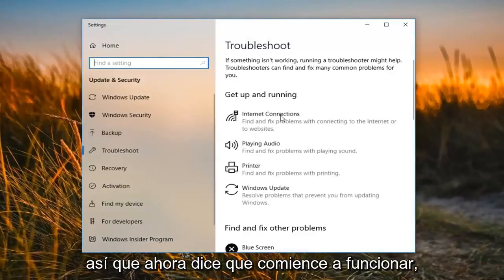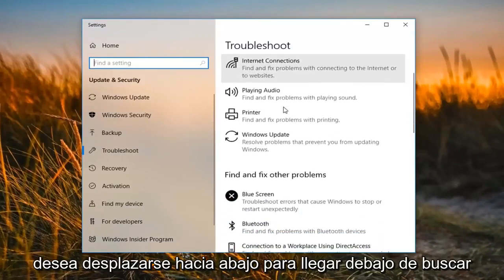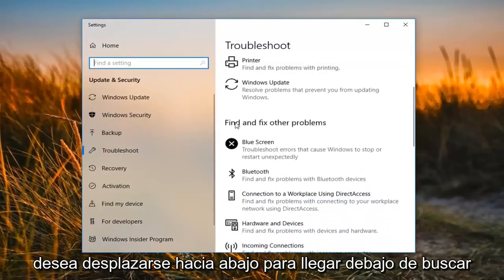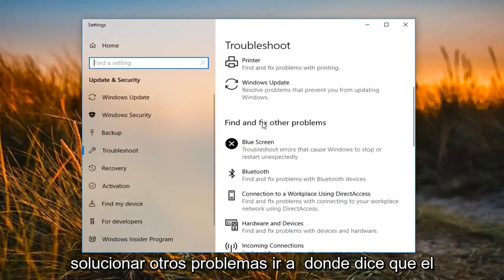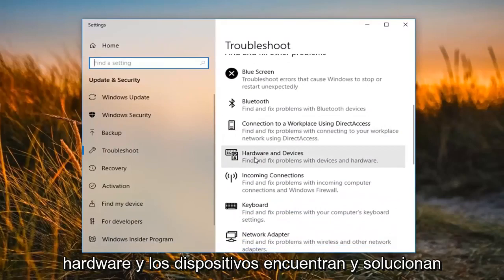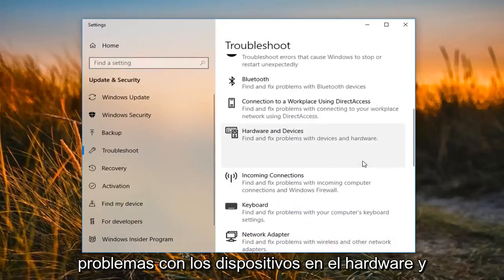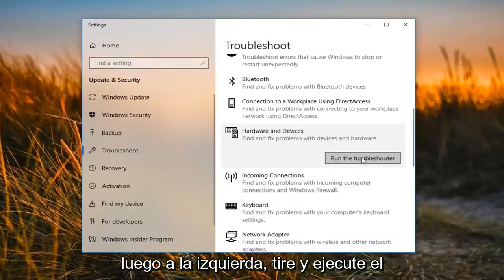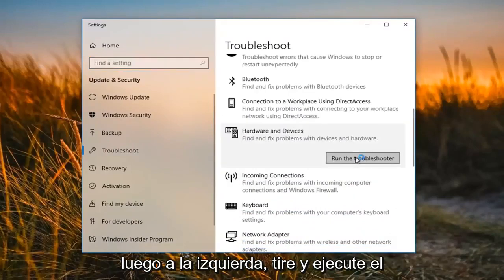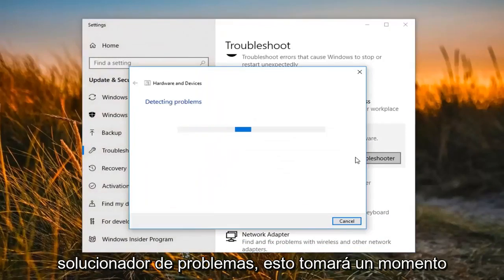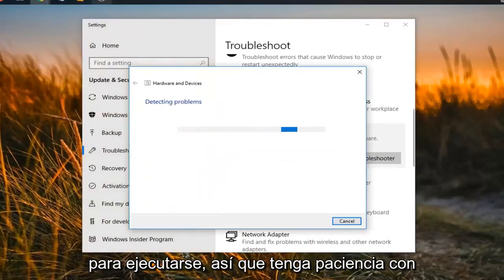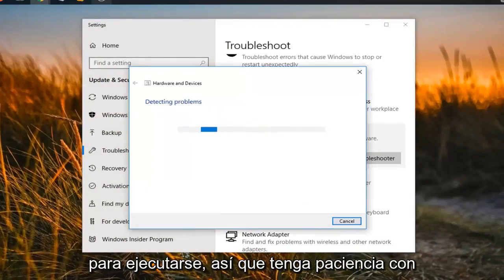Now it says 'Get up and running.' You want to scroll down until you get to 'Find and fix other problems.' Go to where it says 'Hardware and Devices' to find and fix problems with devices and hardware, and then left click on 'Run the troubleshooter.' This will take a moment to run, so please be patient.